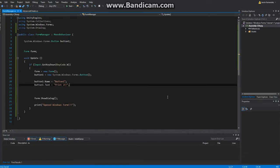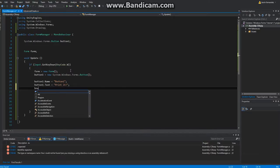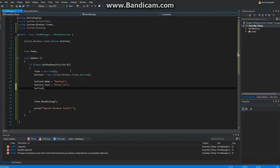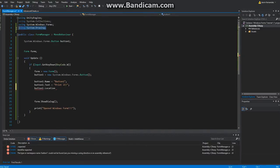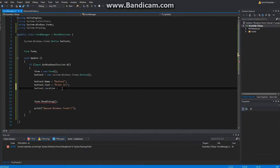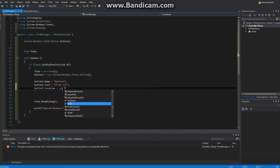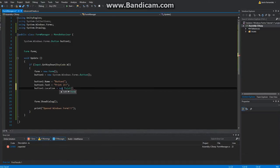I'll explain why — because we're going to print something, specifically whatever we type in the text box. Button1.Location — this is why we need the Drawing namespace, because location uses Points, not Vector2. So new Point equals new Point — let's give it 50, 60.